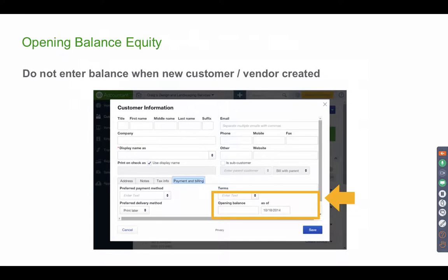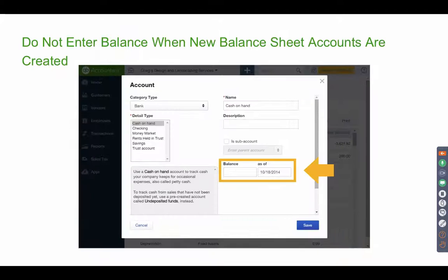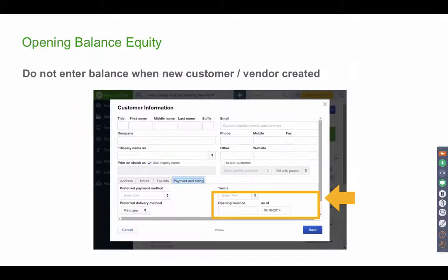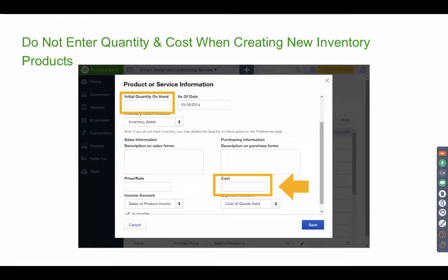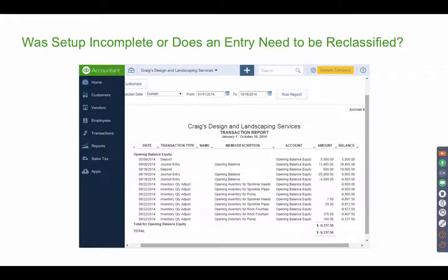For old opening balances, just adjust them to Retained Earnings. These are basically all the different screens in which you can enter opening balances and trigger Opening Balance Equity. The slides say don't do this, don't do that, but half the time it's our customers doing it and we're the ones having to go back and correct it.